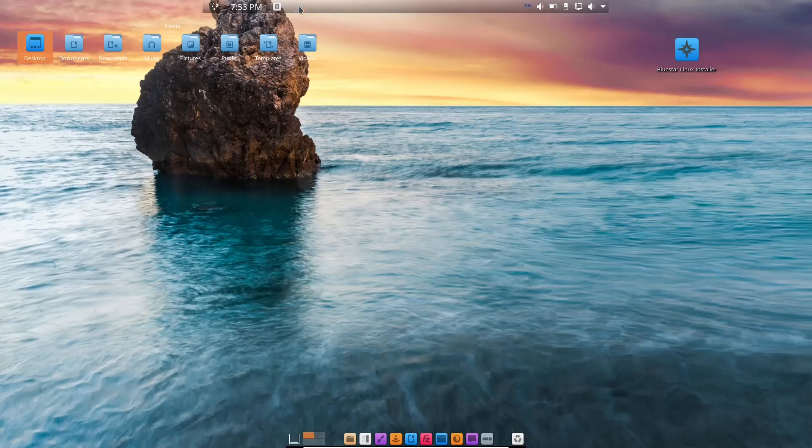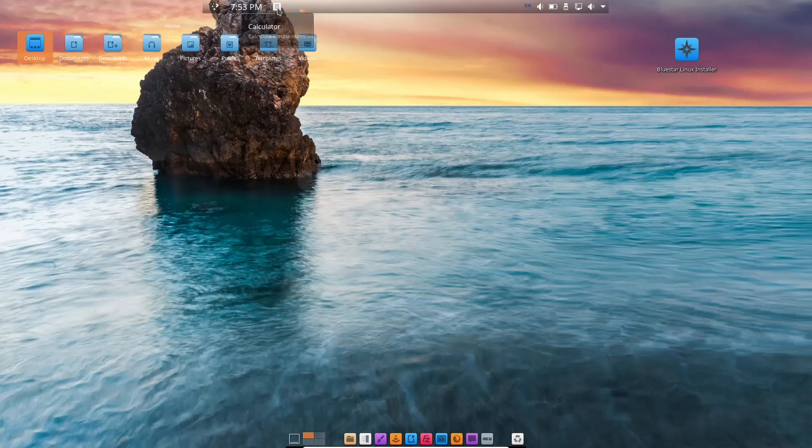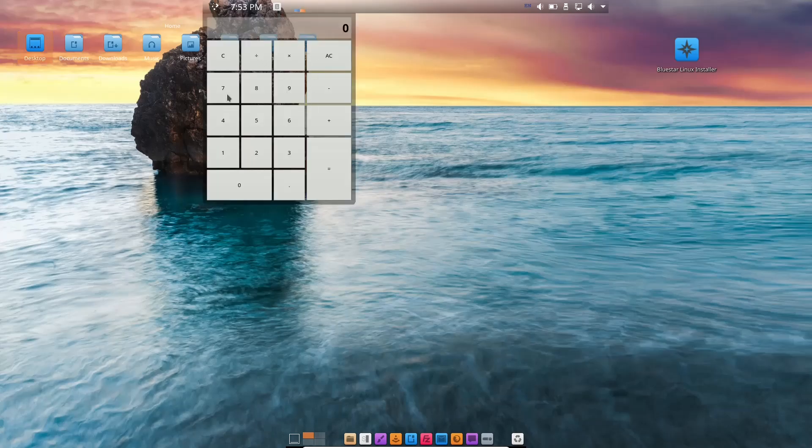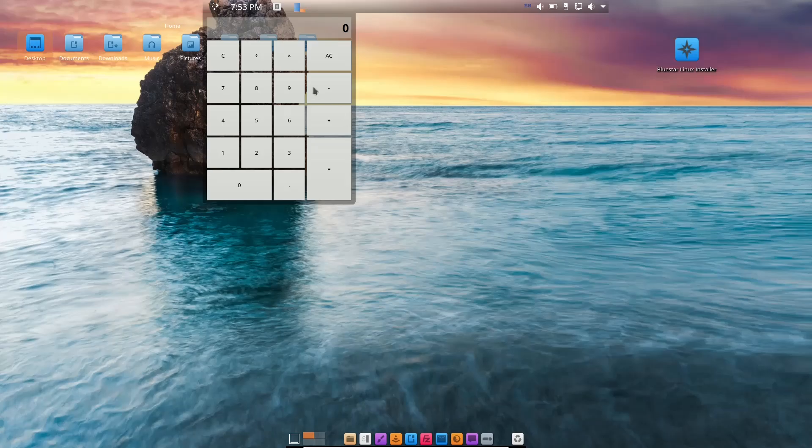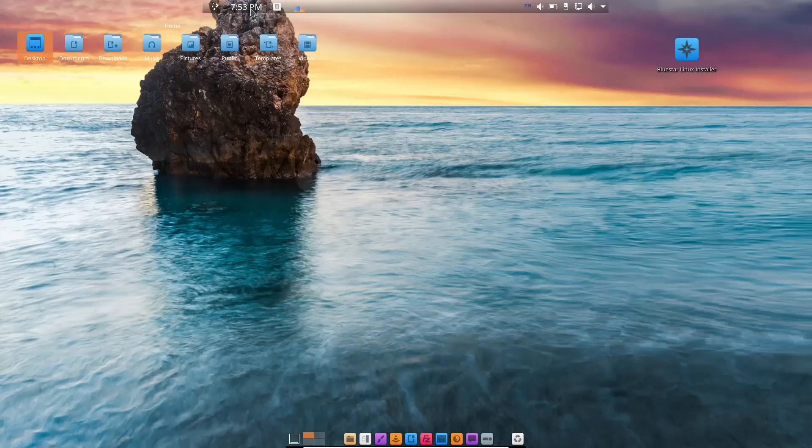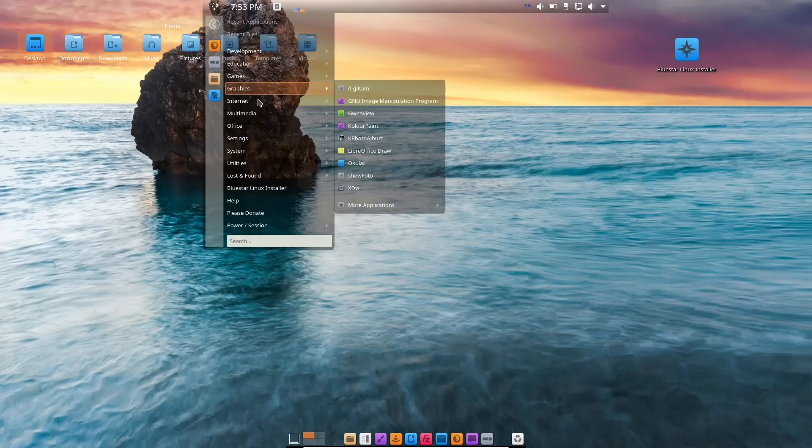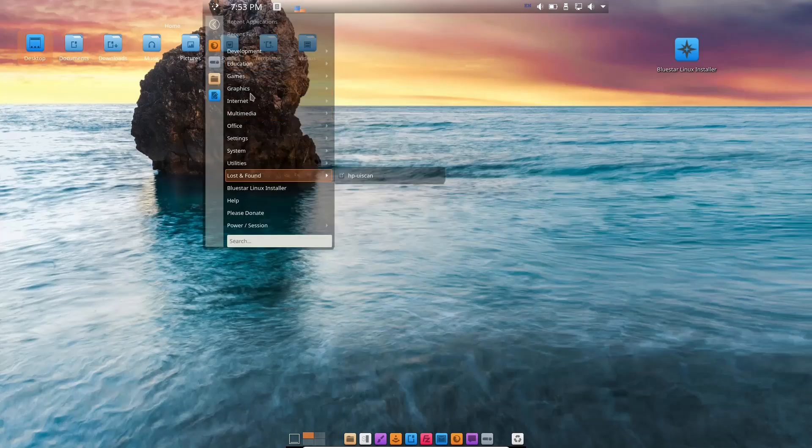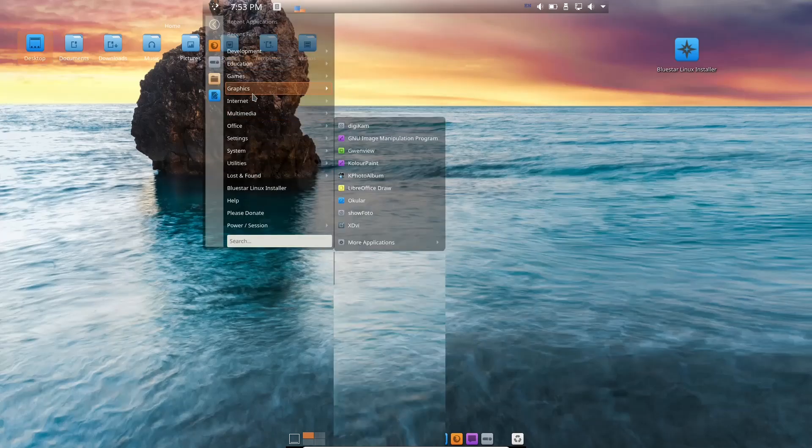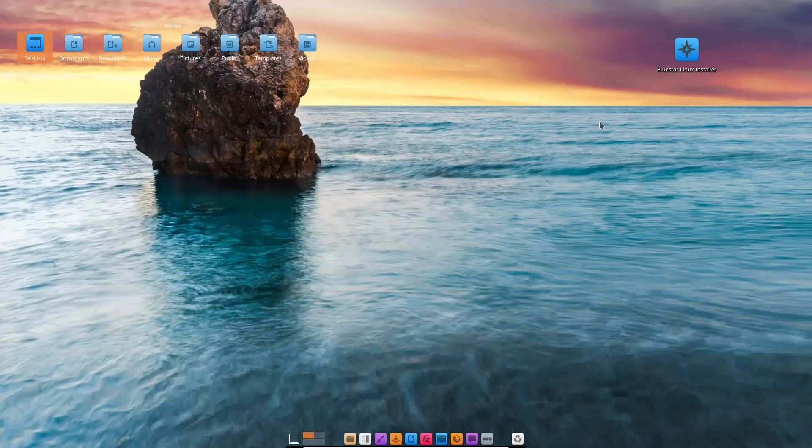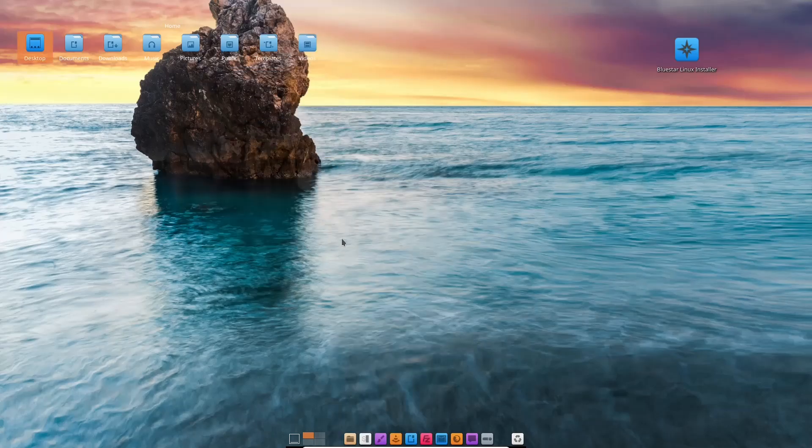You've got a system monitor right here. You've got your calculator. What I like about this calculator, you just click on it and it's a drop-down calculator. You can use it right here. It doesn't open up in a separate window. When you click on it, it goes away. Then your time right here. If you click, you've got a drop-down application launcher.